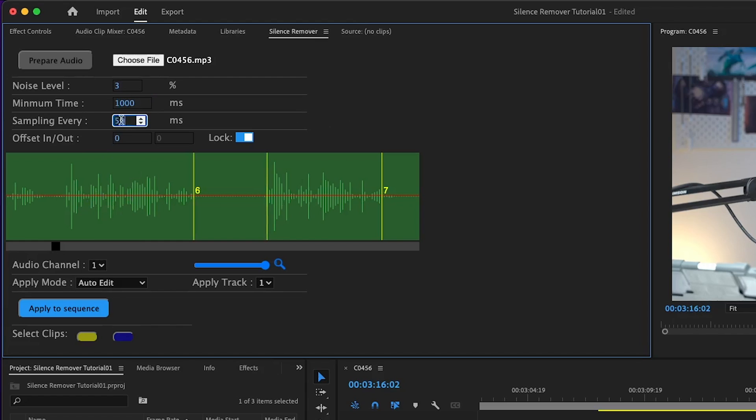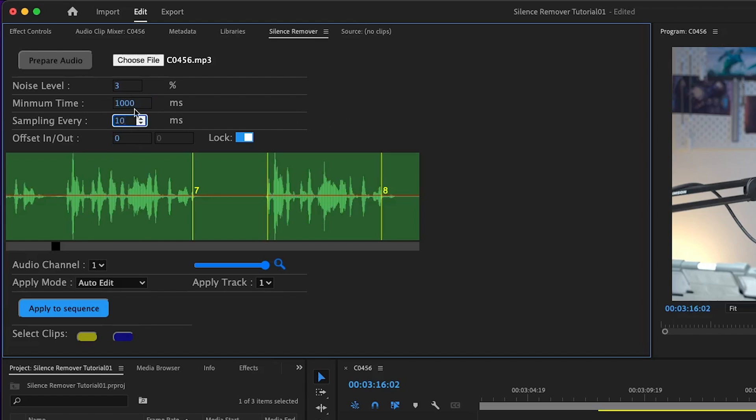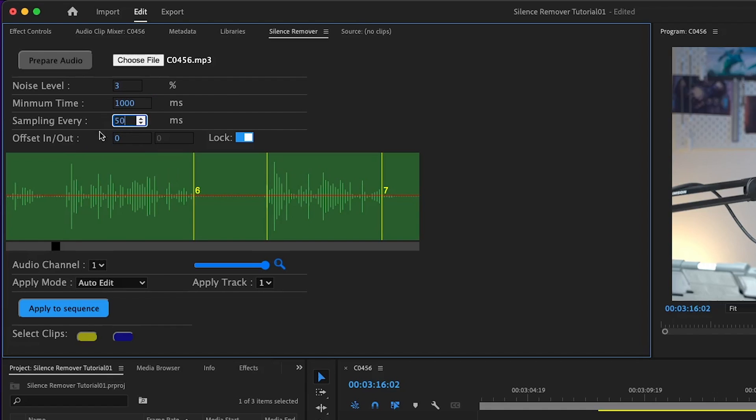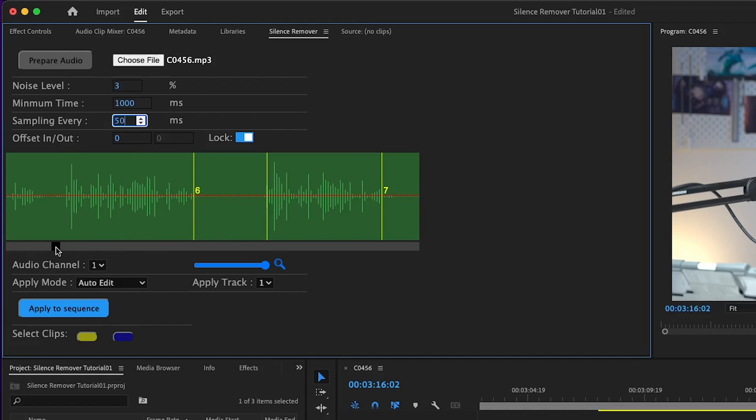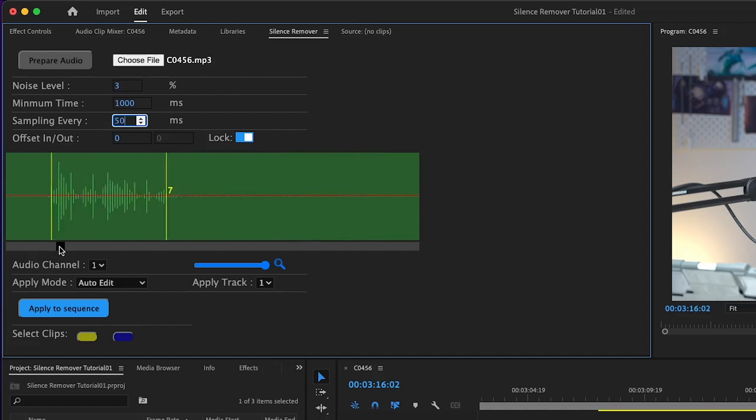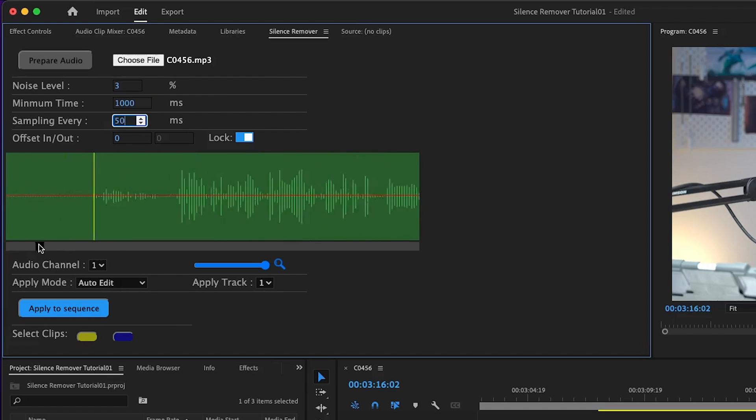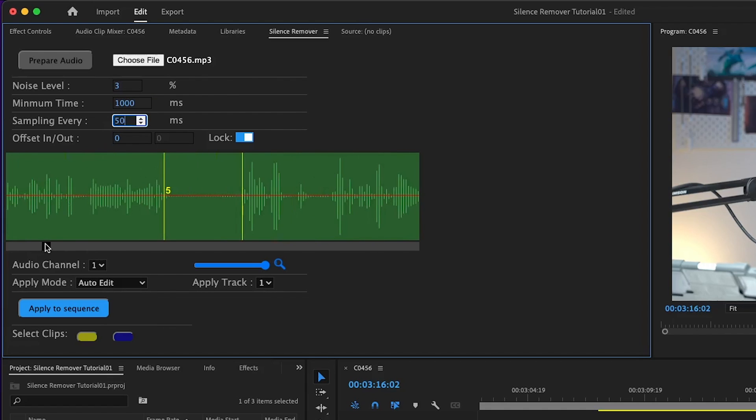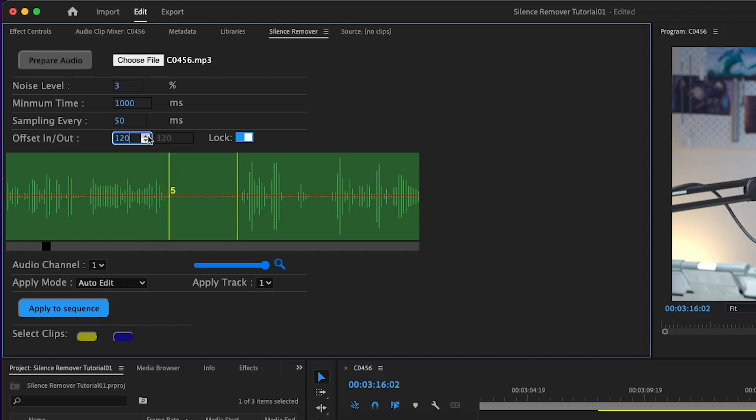500 is like half a second. Next, we have sampling. Sampling is how accurate Silence Remover works. If we lower it from 50 to 10, it's gonna be more accurate, but it's gonna be slower also. You have to take that into consideration. 50 is the sweet spot for most videos, so you might not change it at all.